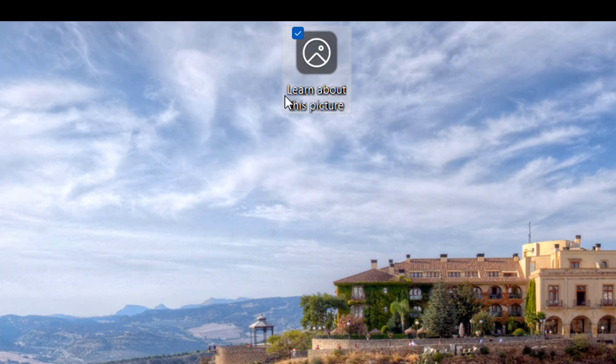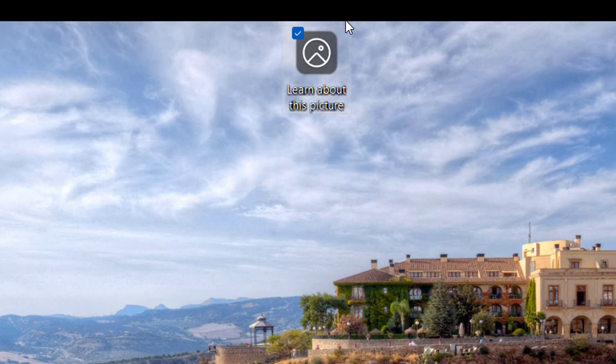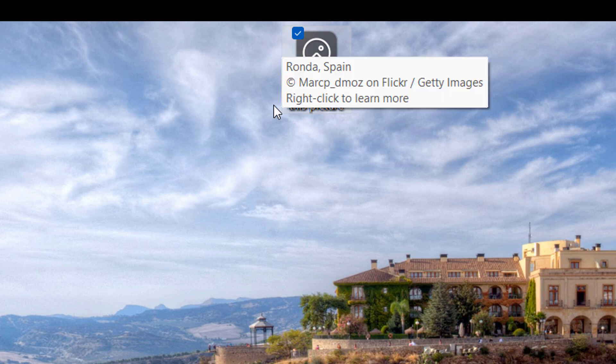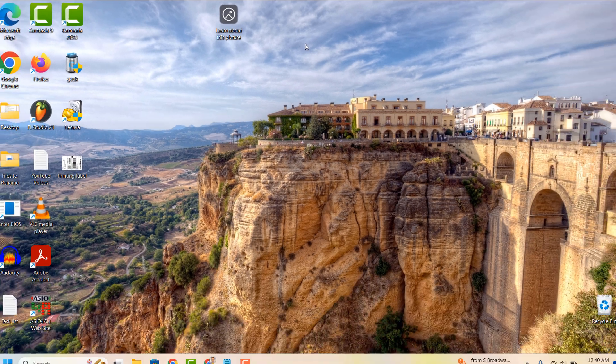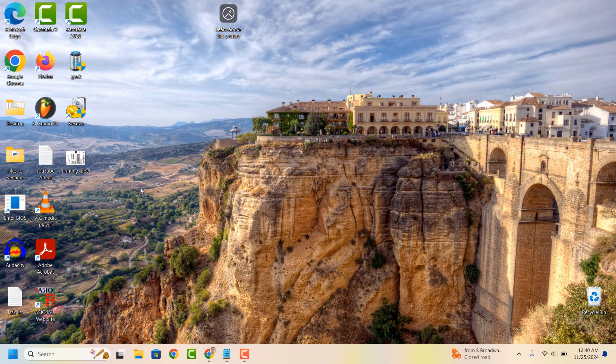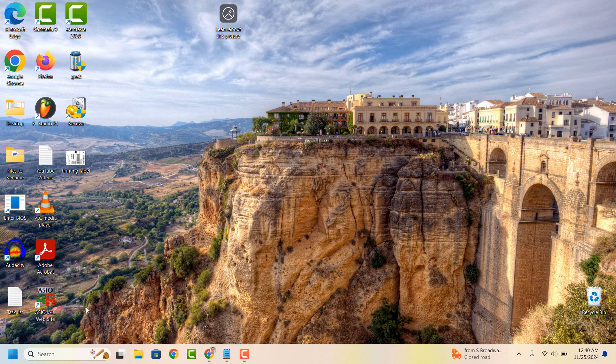The Learn About This Picture icon in Windows 11 appears when the Spotlight Collection feature is enabled, displaying dynamic background images from Bing on the lock screen or desktop. This icon lets you access additional information about the image, such as its location or history.